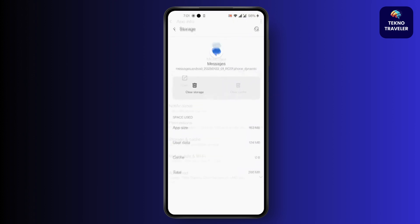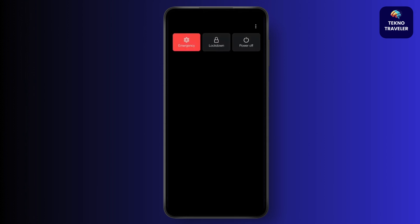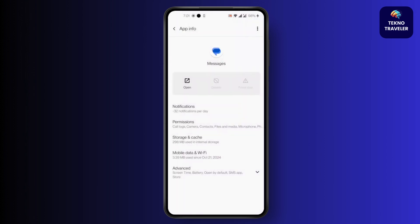After that, simply click on Restart and restart your device, and your problem will be fixed. This is how to fix the repeated text messages problem on an Android device.